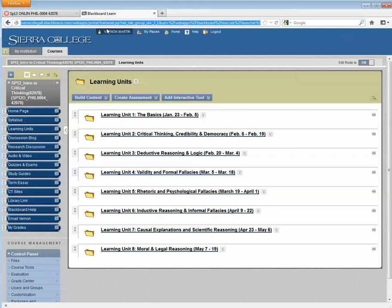The first video was Moving Files, and this is the second video, Moving Pages, where you'll learn how to move a page from Blackboard and put it into your corresponding Canvas course.